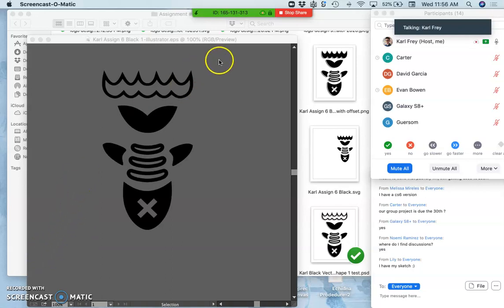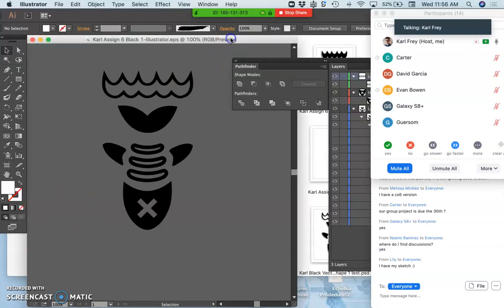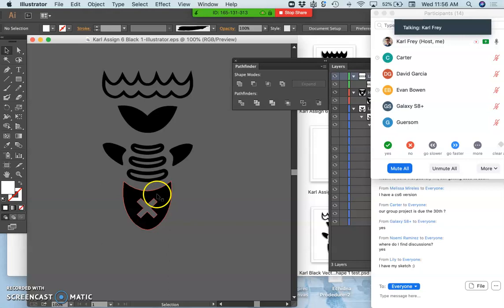Okay, so where we left off, we were setting up to do color options within Illustrator.